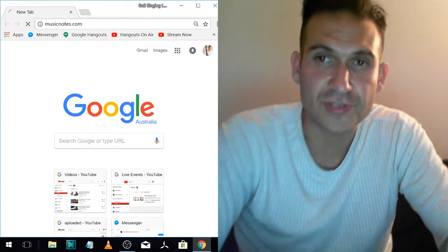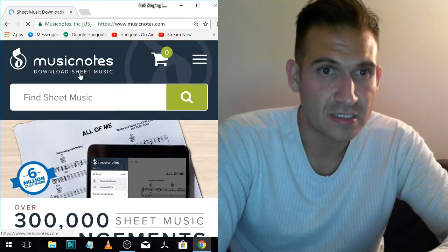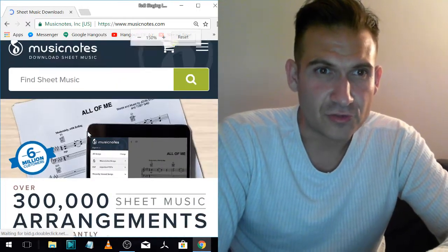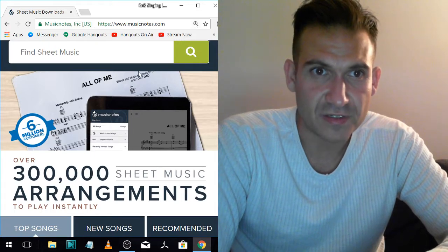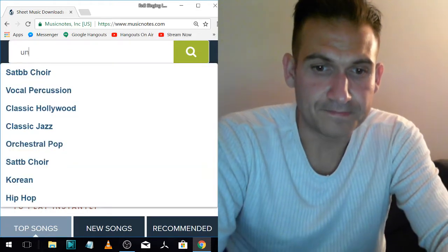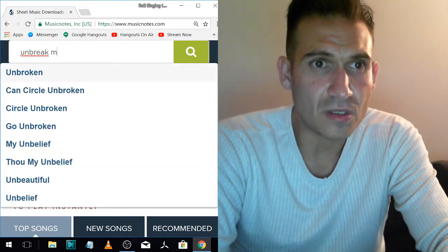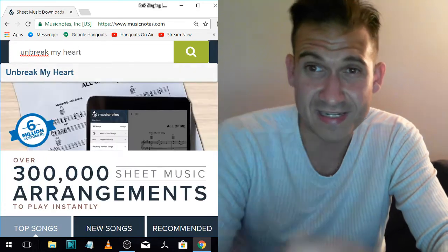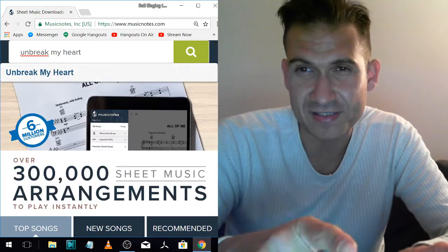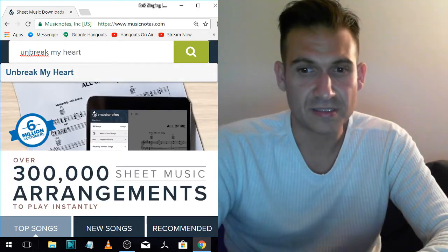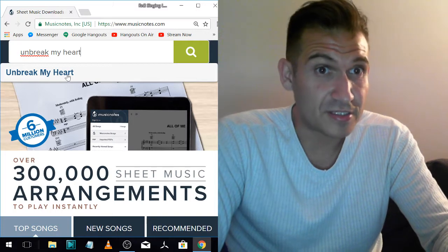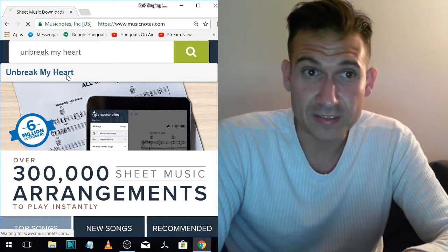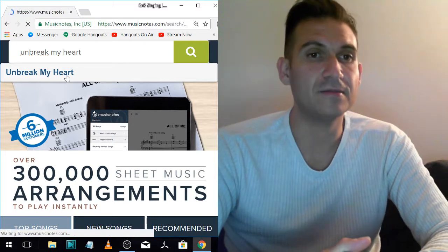So I go to a site called Music Notes and I've bought a lot of music off here. If you saw my books in my previous videos, they were books that contained the same thing that this site does. Now my girlfriend wants to learn this song, Unbreak My Heart, and so we've kind of been learning it together.